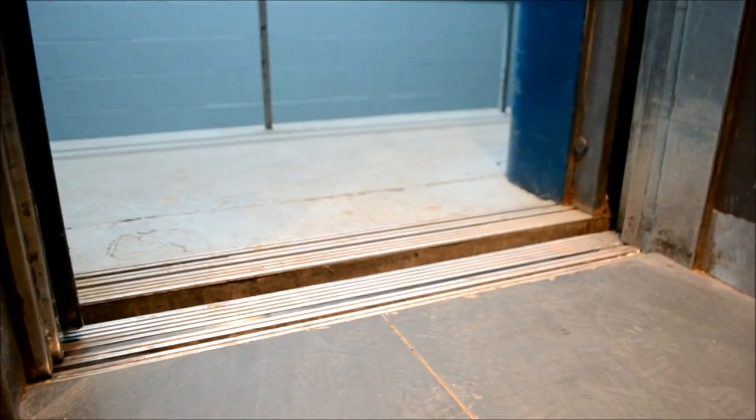Look how uneven that is. Look at that. Oh no, it's not uneven, it's me that's uneven.